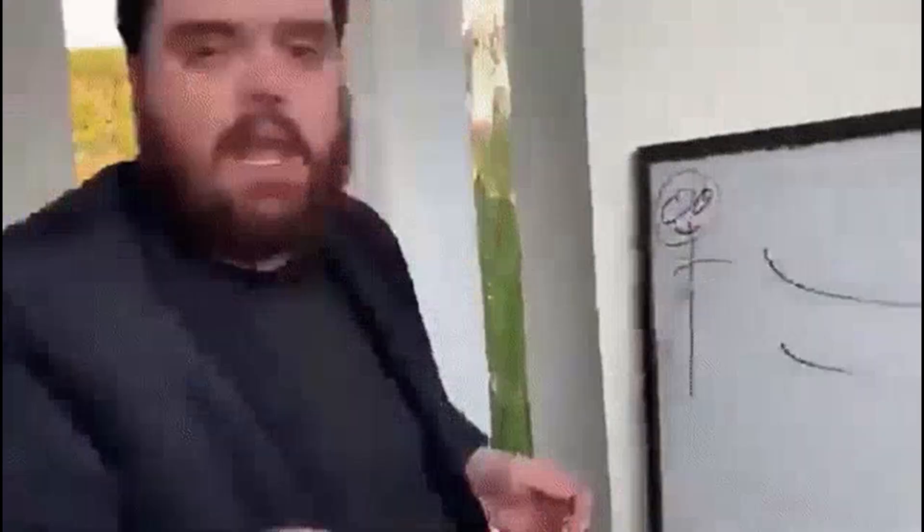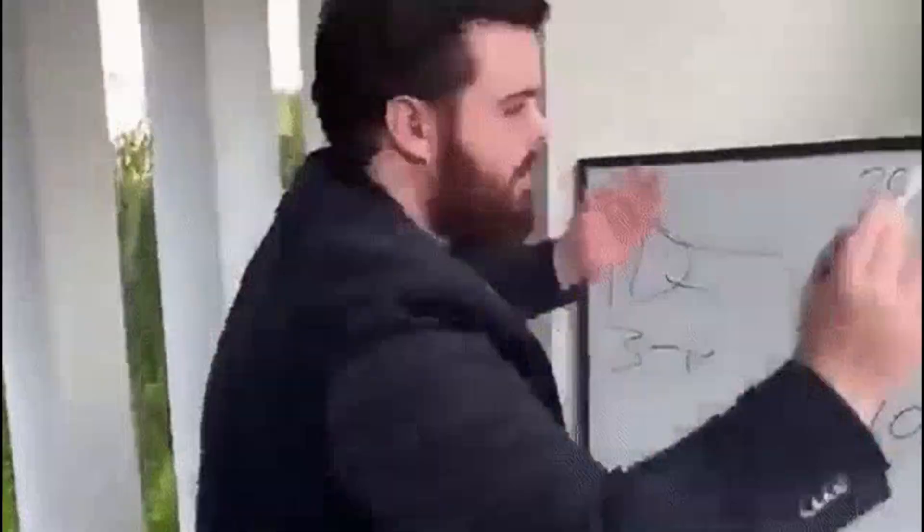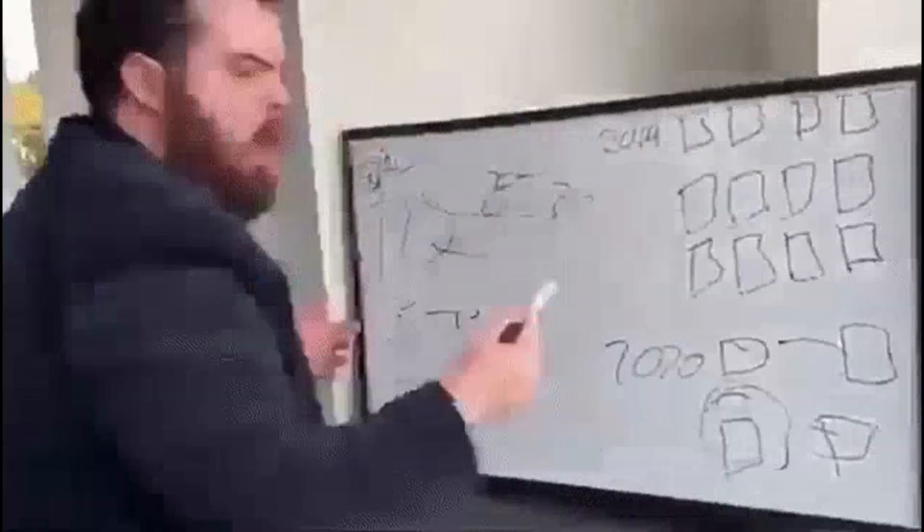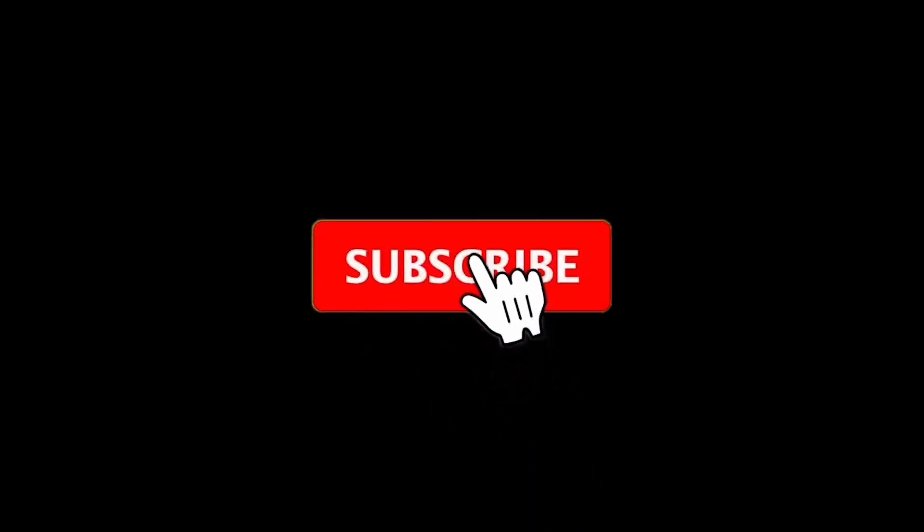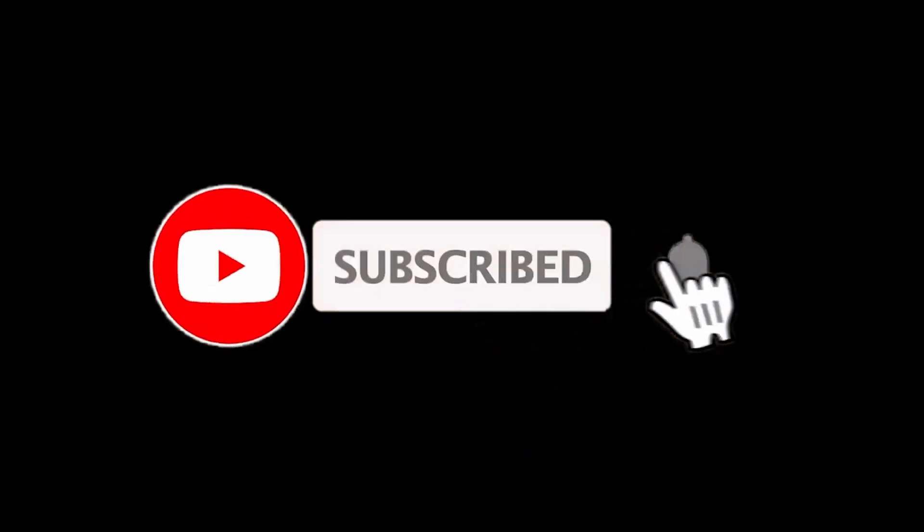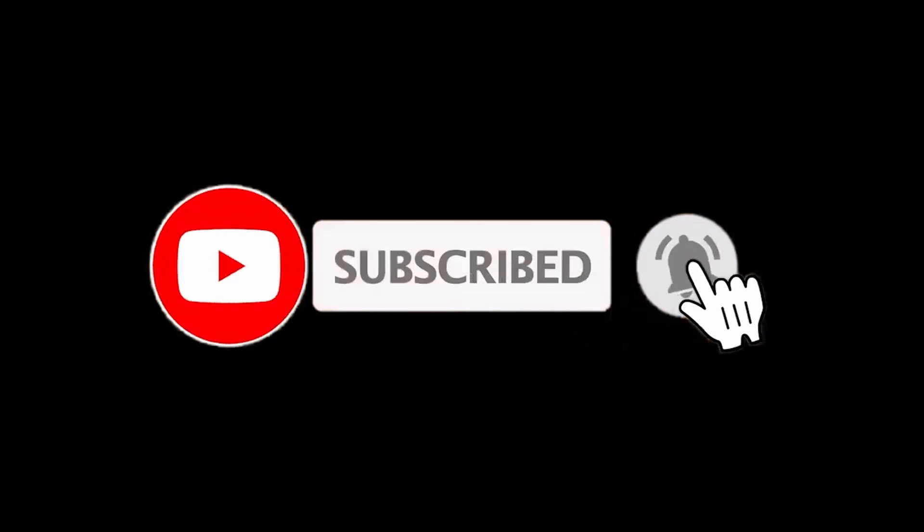If anything so far has helped you or you learned something, or maybe you didn't, like and subscribe anyway. Everyone should do it right now. Everyone.